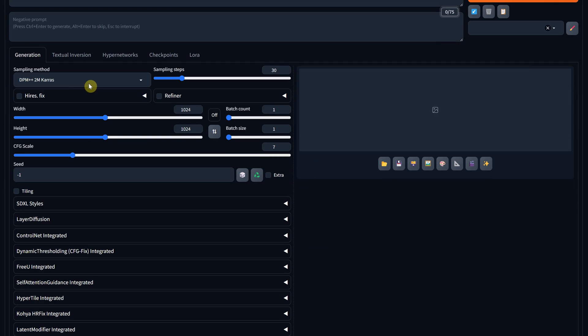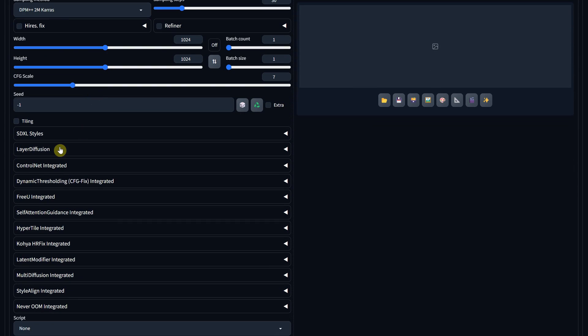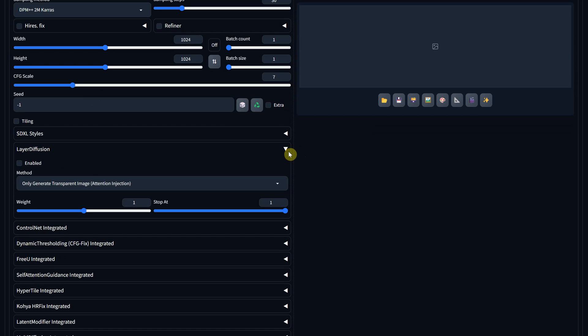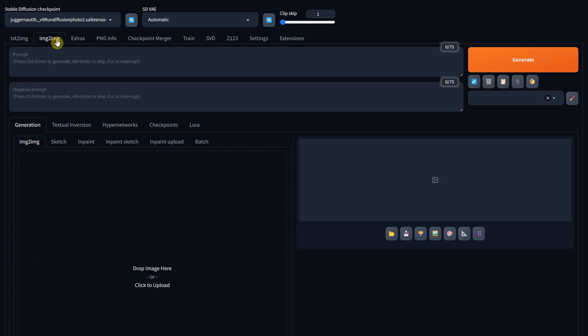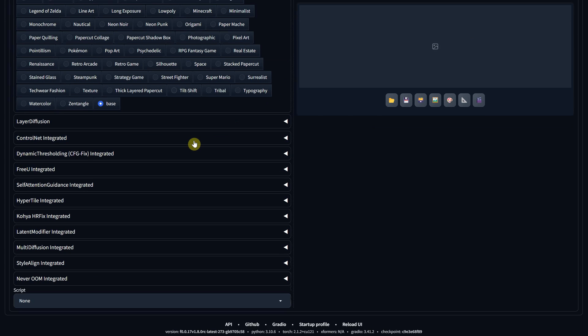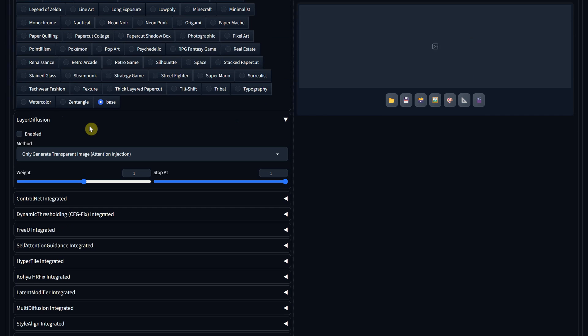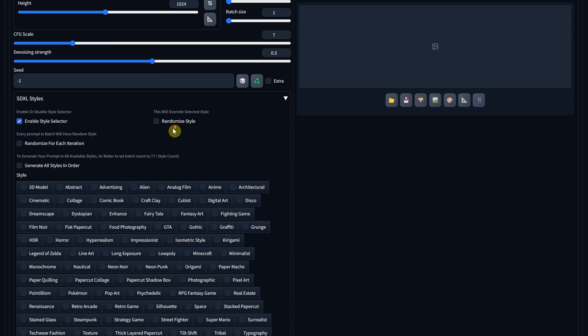After the restart, in the Text to Image tab, if you scroll down, you can find Layer Diffusion there. To enable it, just check the enabled box. It's also available in Image to Image, but at the moment of this recording, it's not working yet.